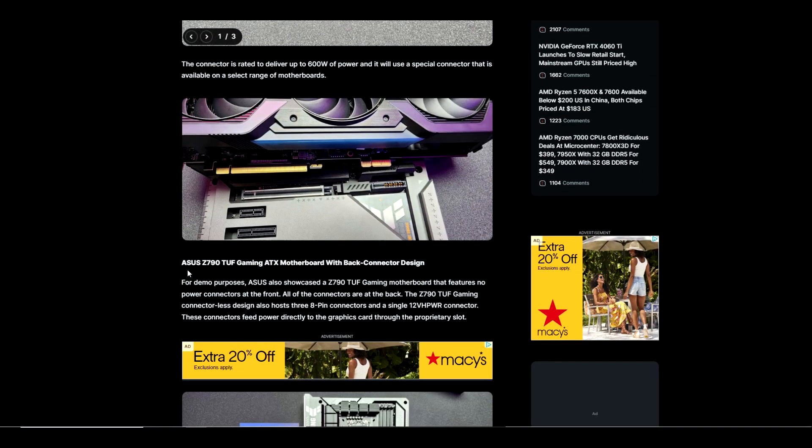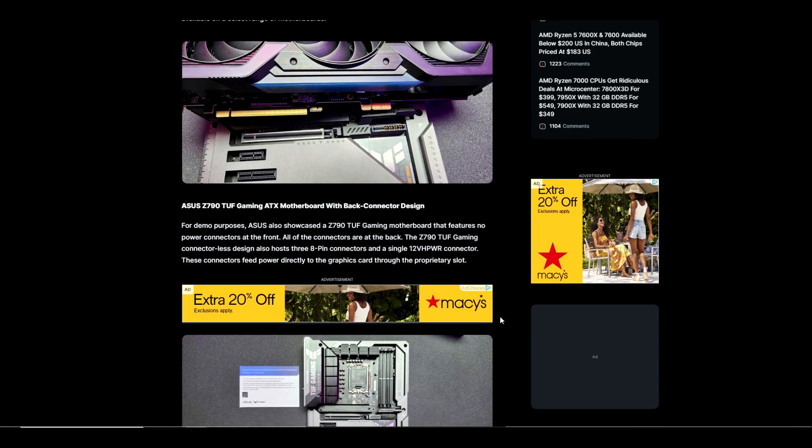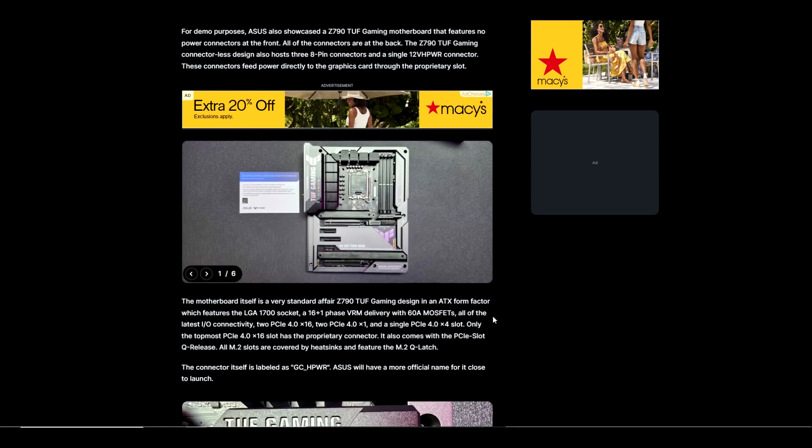For demo purposes, ASUS showcased a Z790 TUF Gaming motherboard that features no power connectors at the front. All of the connectors are on the back. The Z790 TUF Gaming connectorless design hosts three 8-pin connectors and a single 12-volt power connector. These connectors feed power directly to the graphics card through a proprietary slot.